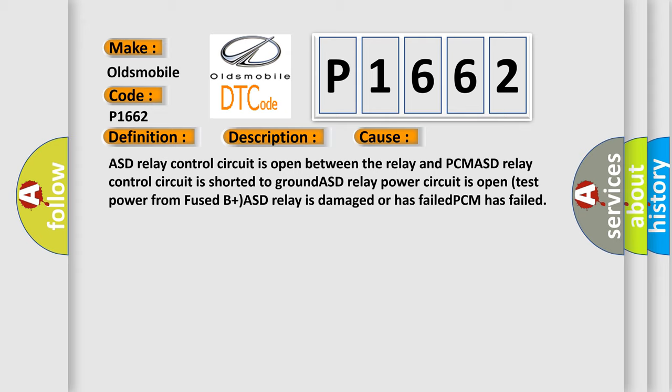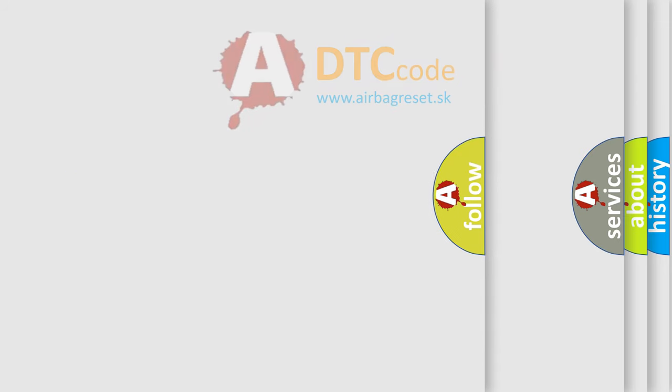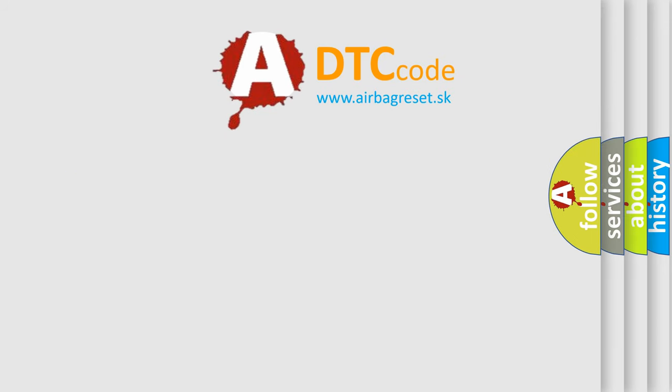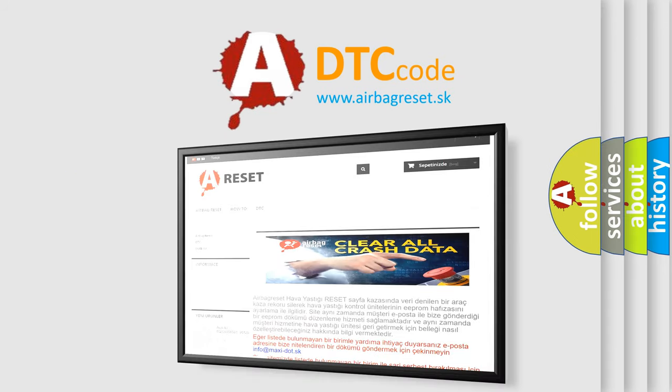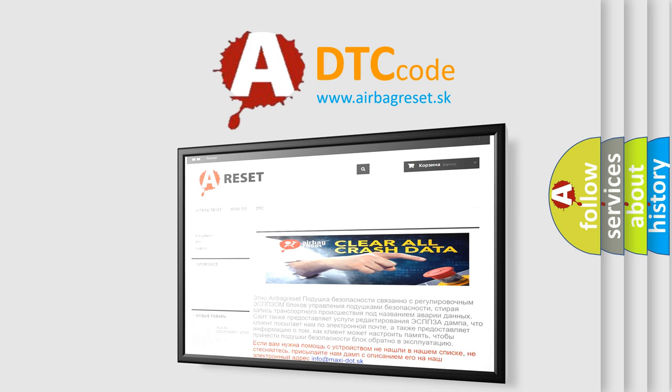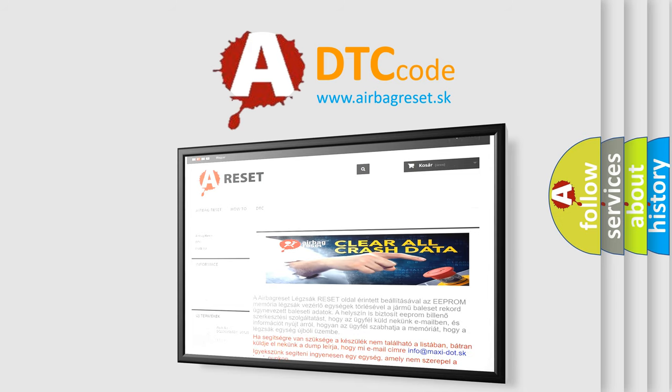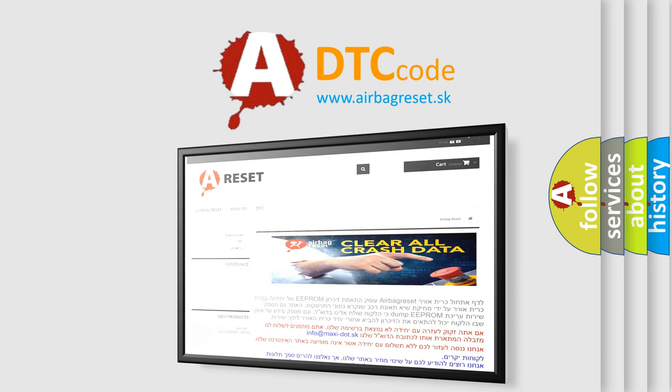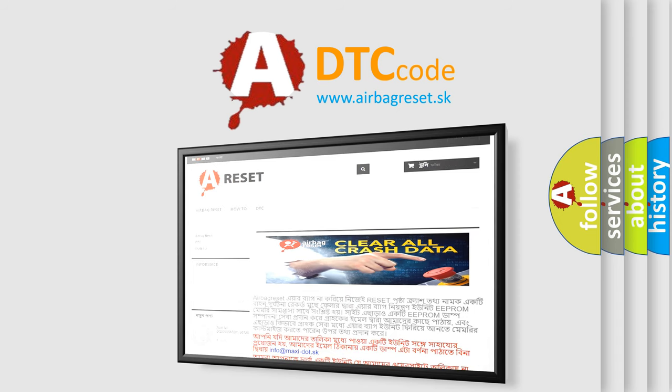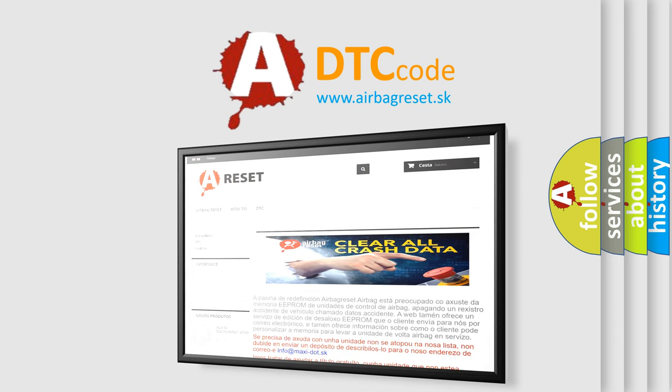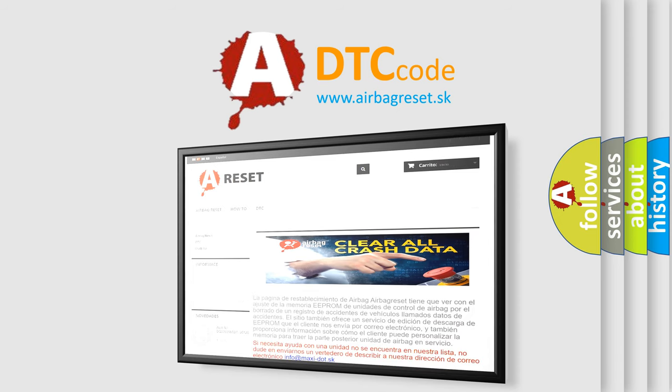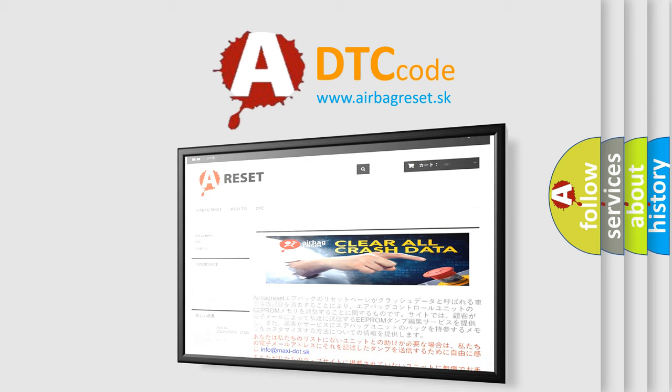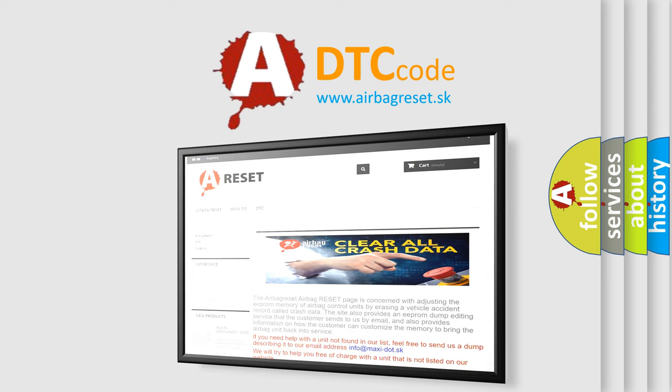The Airbag Reset website aims to provide information in 52 languages. Thank you for your attention and stay tuned for the next video. Bye.